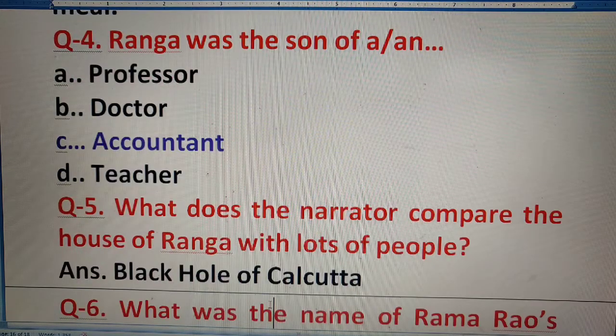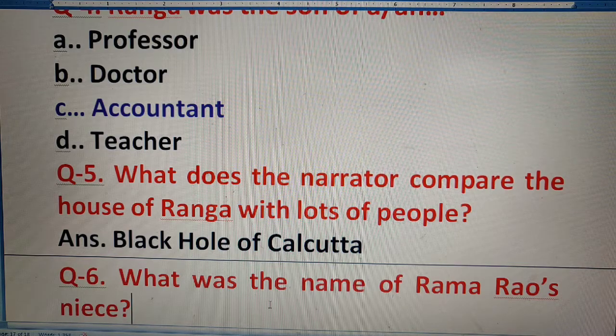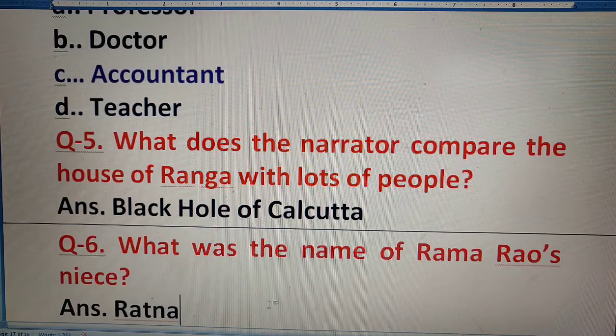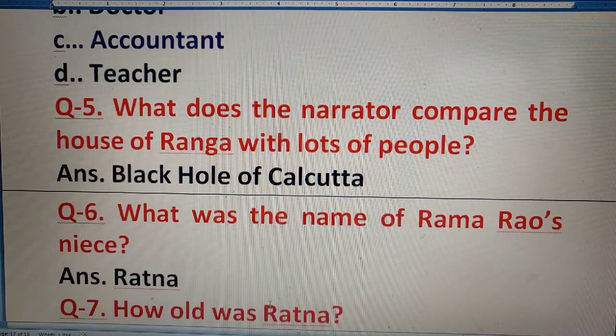Question 6: What was the name of Ramarao's niece? Ramarao ki niece ka naam batana hai, unki jo bhatiji hai. Her name is Ratna.